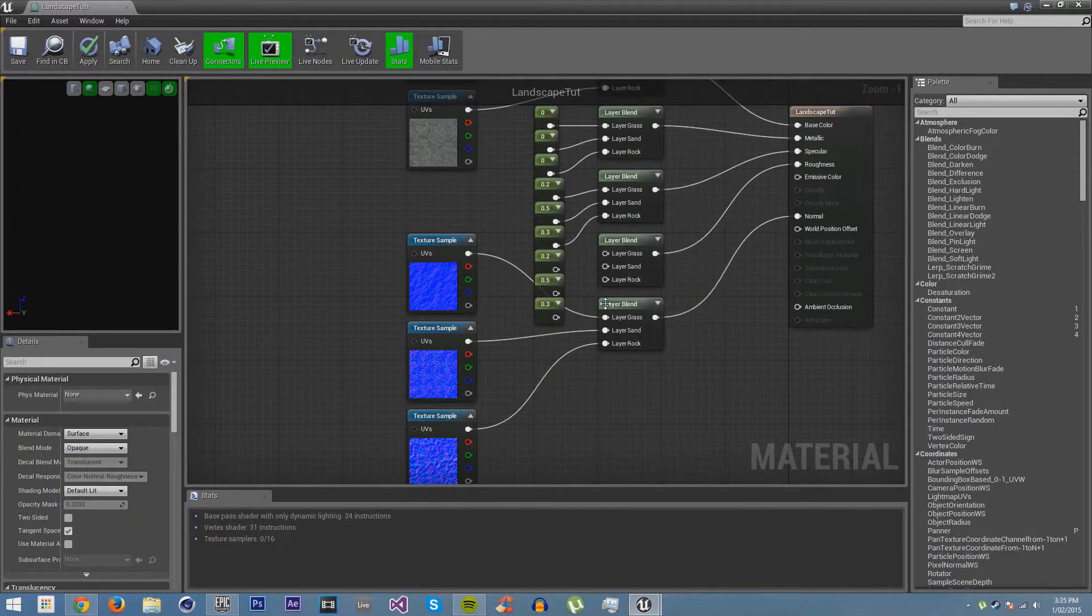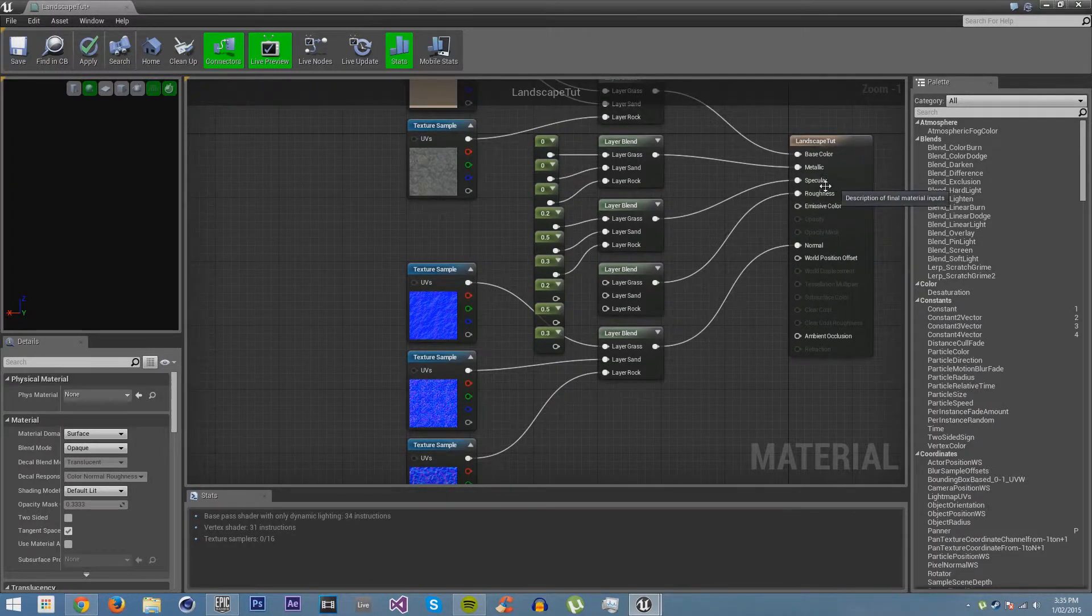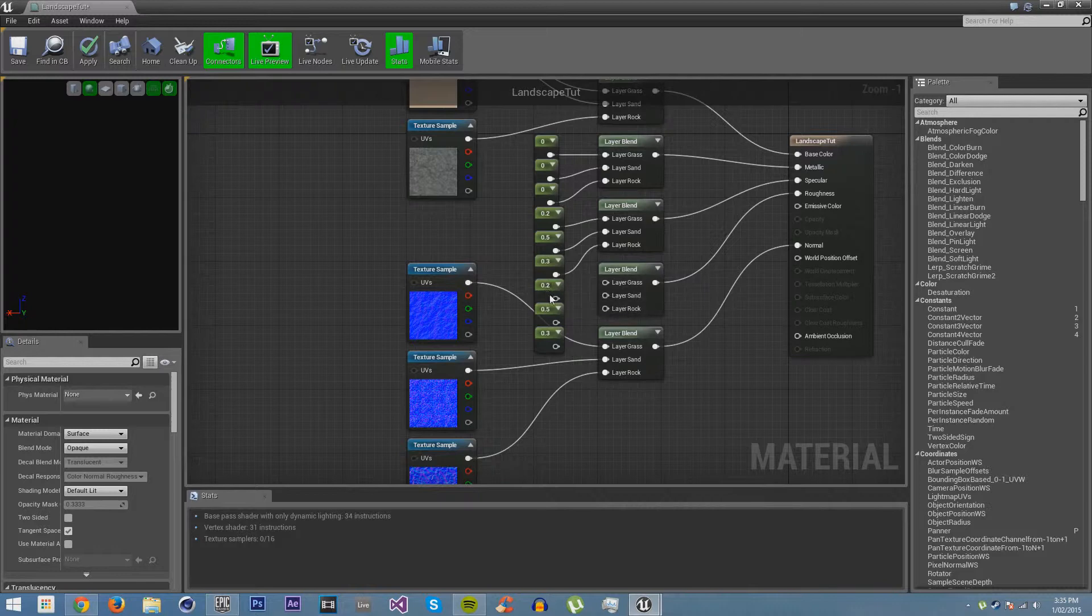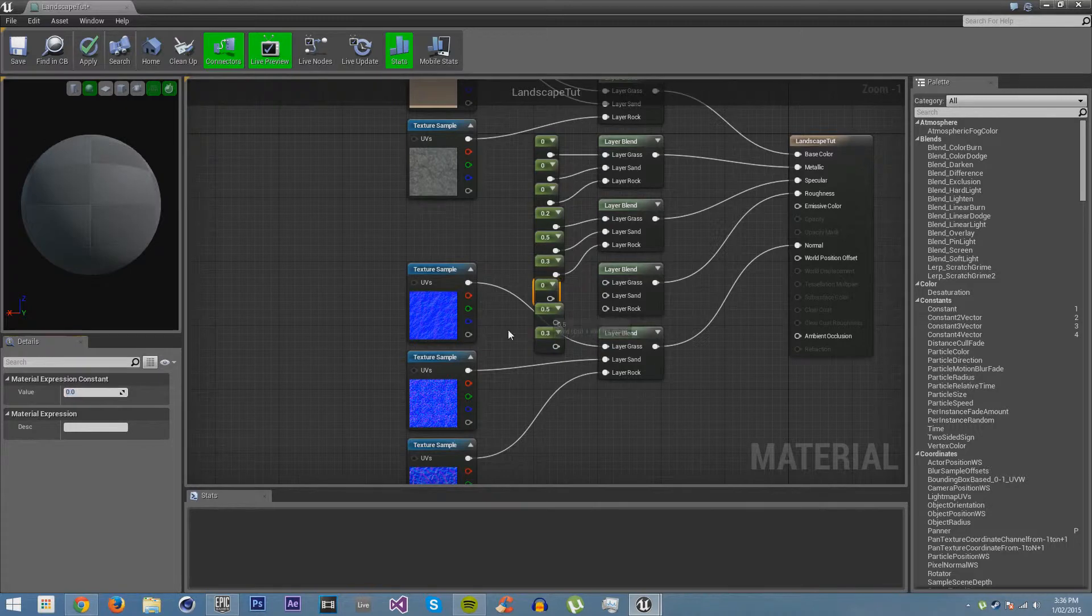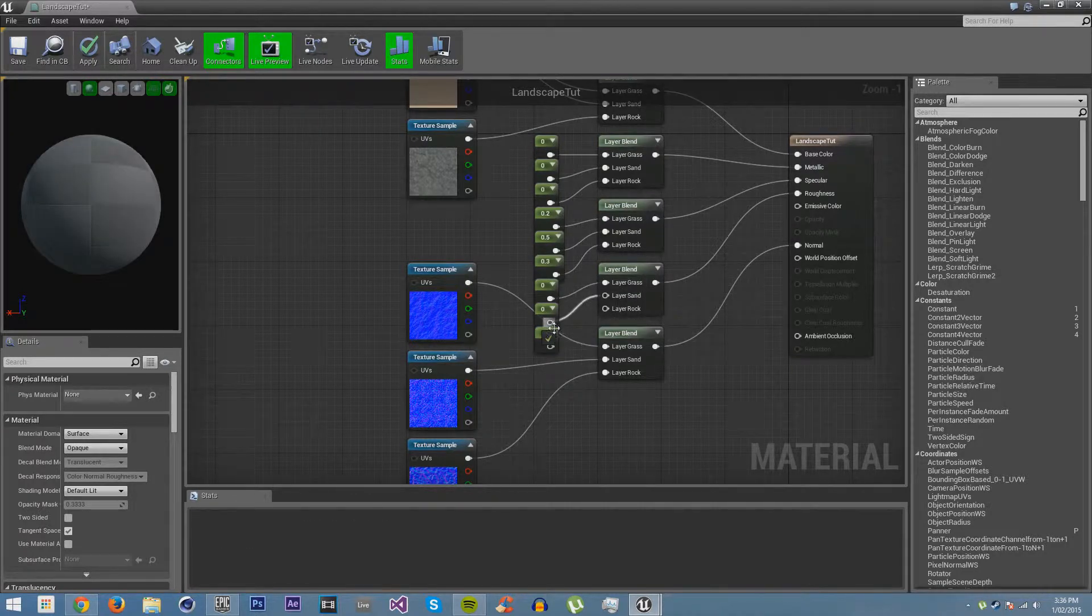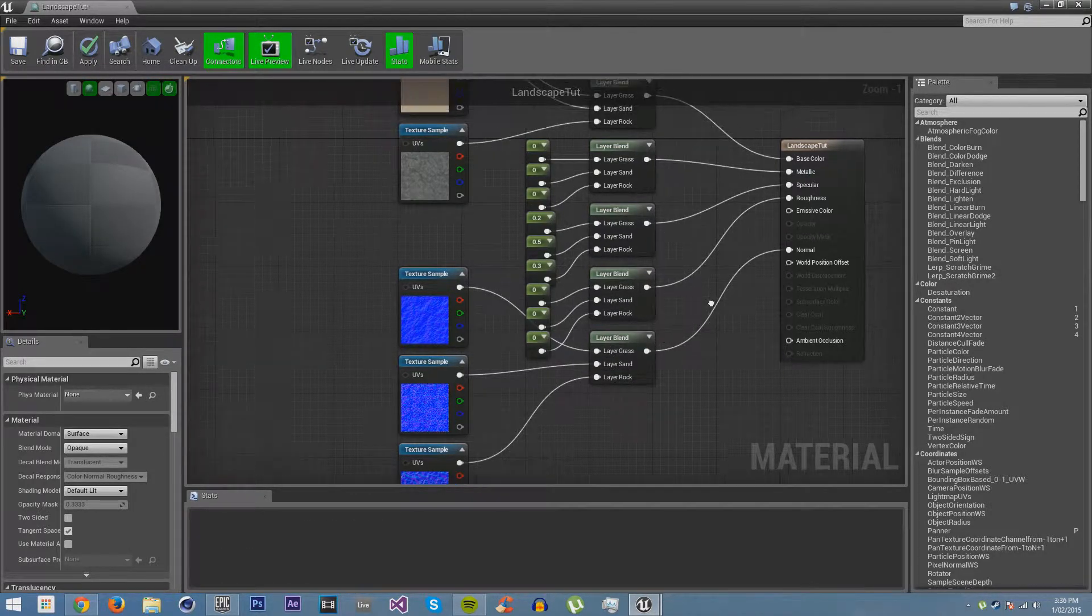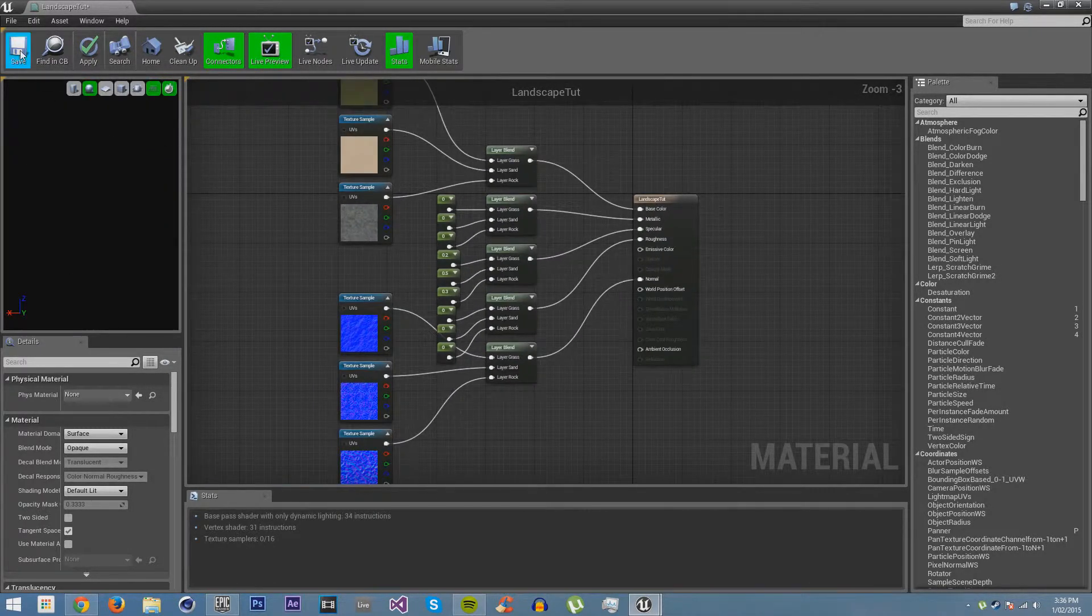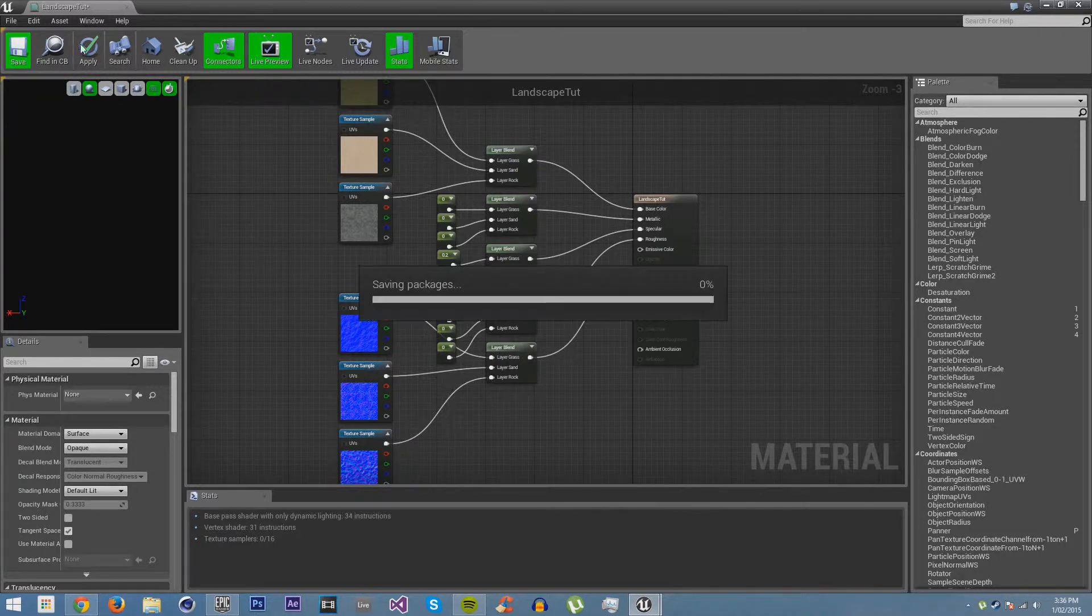This would be used to control the specular, but we don't really want any of these to be anything except 0. If you want to make some parts look rough, you could do that, but I am not going to. That is all we need. Let's save it, and that will automatically apply it.